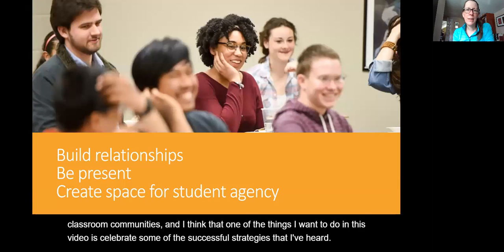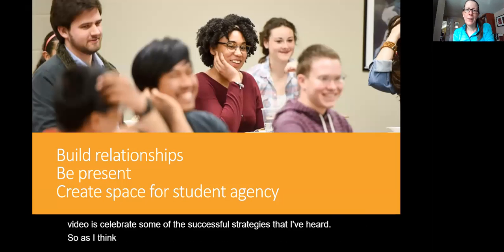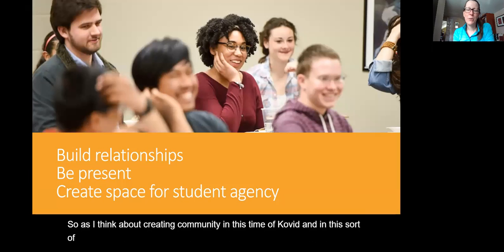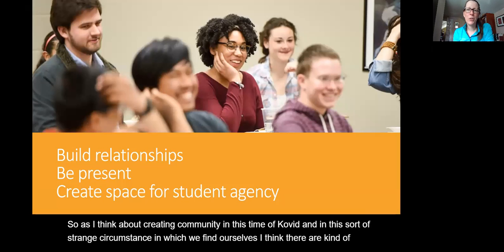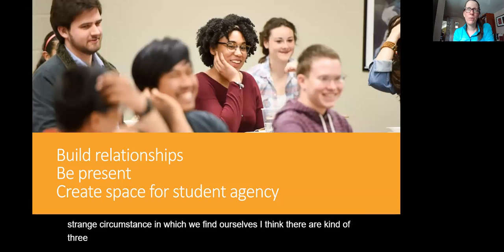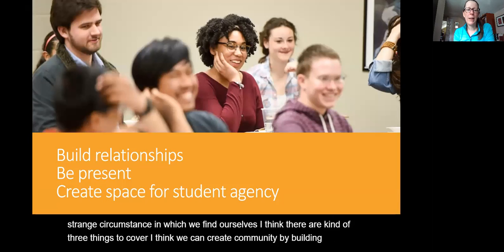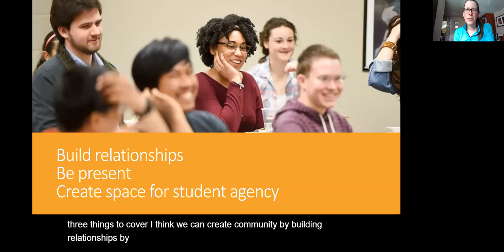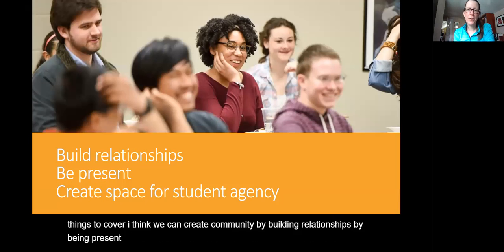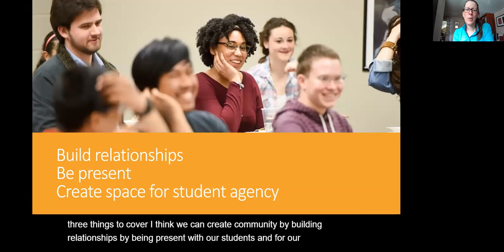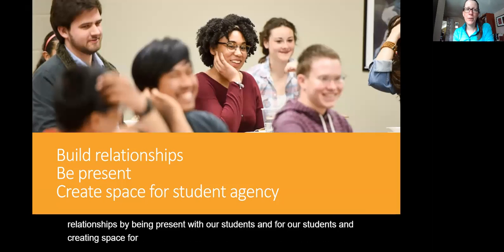As I think about creating community in this time of COVID and in this strange circumstance in which we find ourselves, I think there are three things to cover: creating community by building relationships, by being present with and for our students, and by creating space for student agency within our courses.